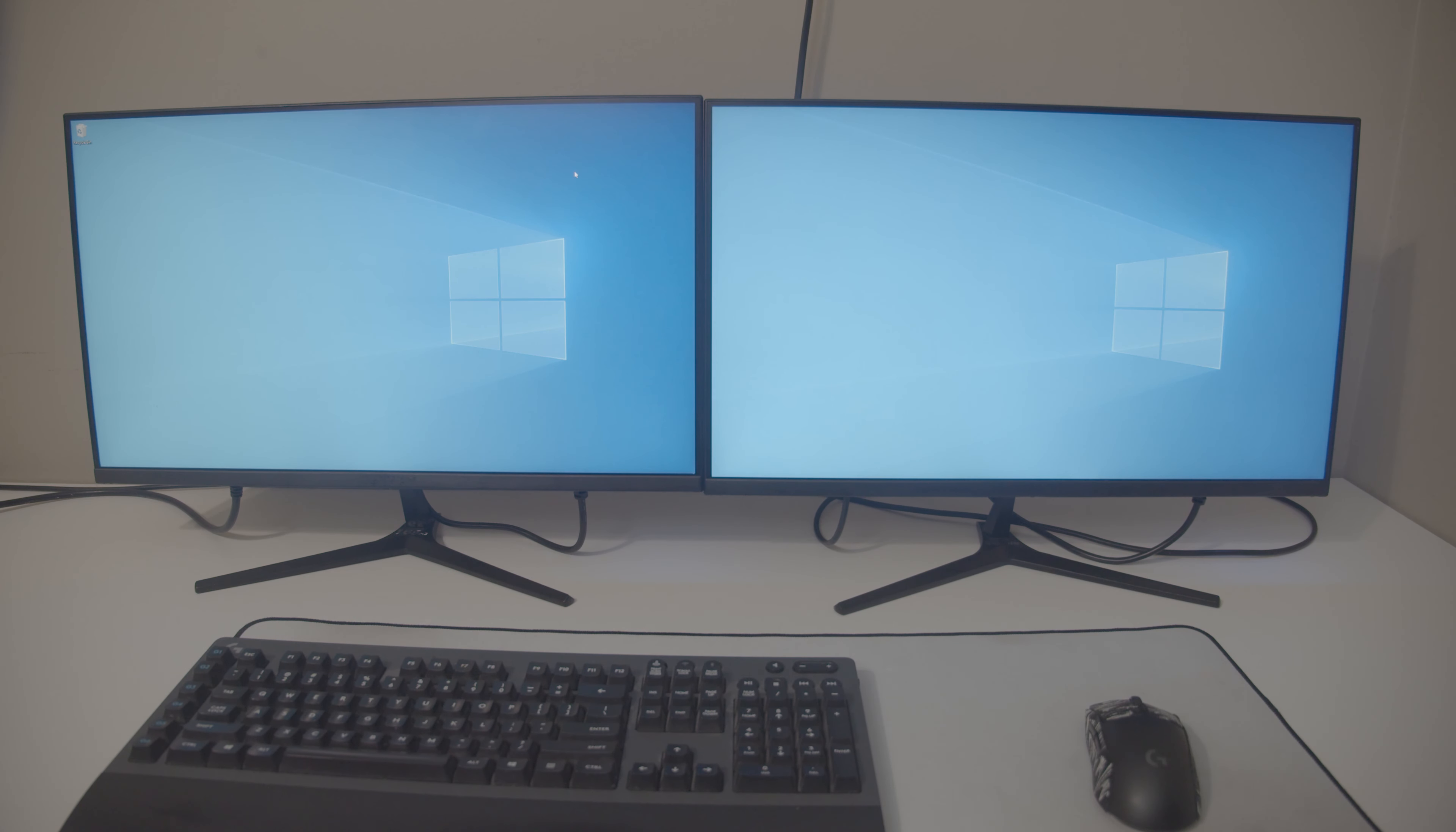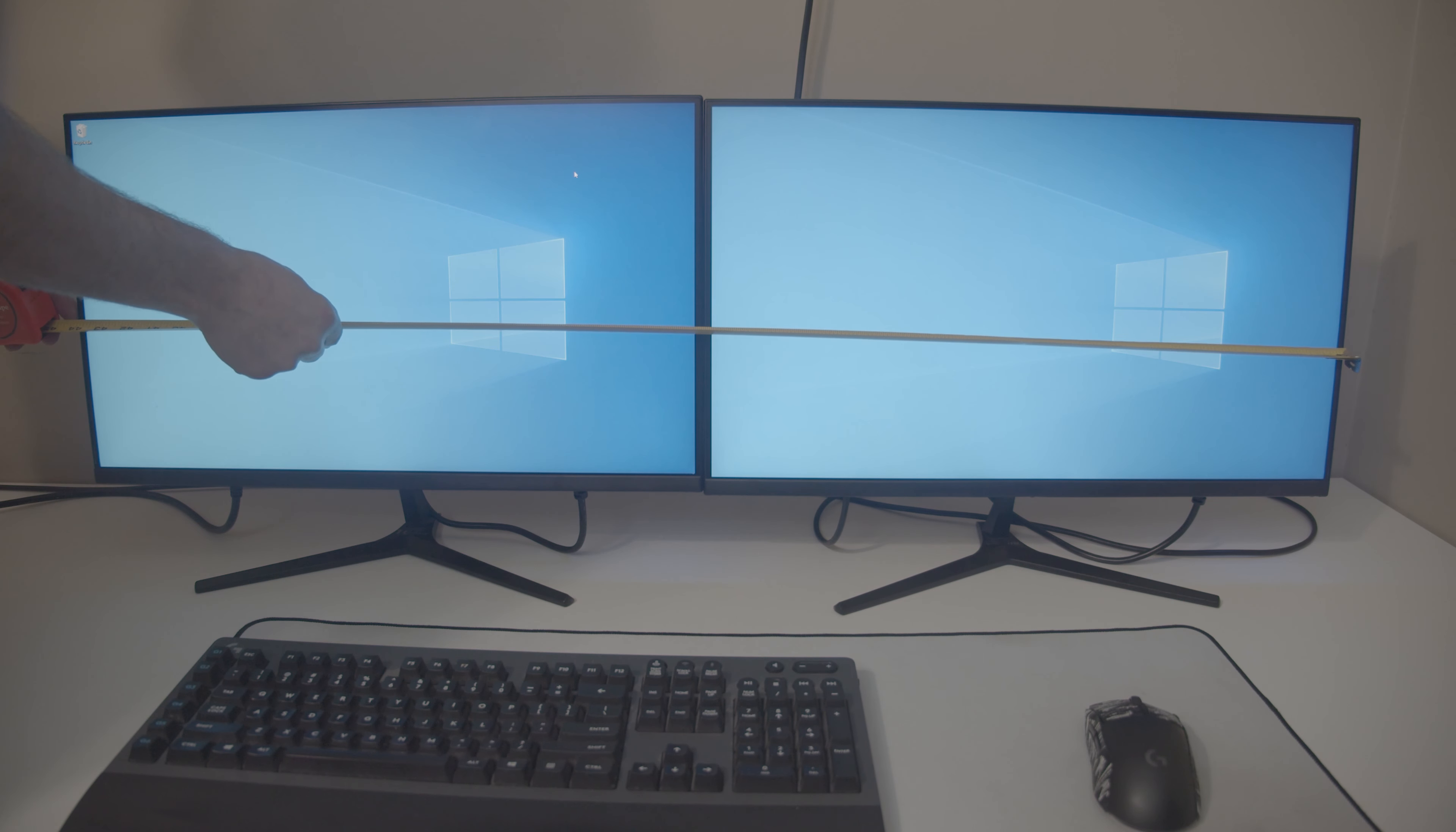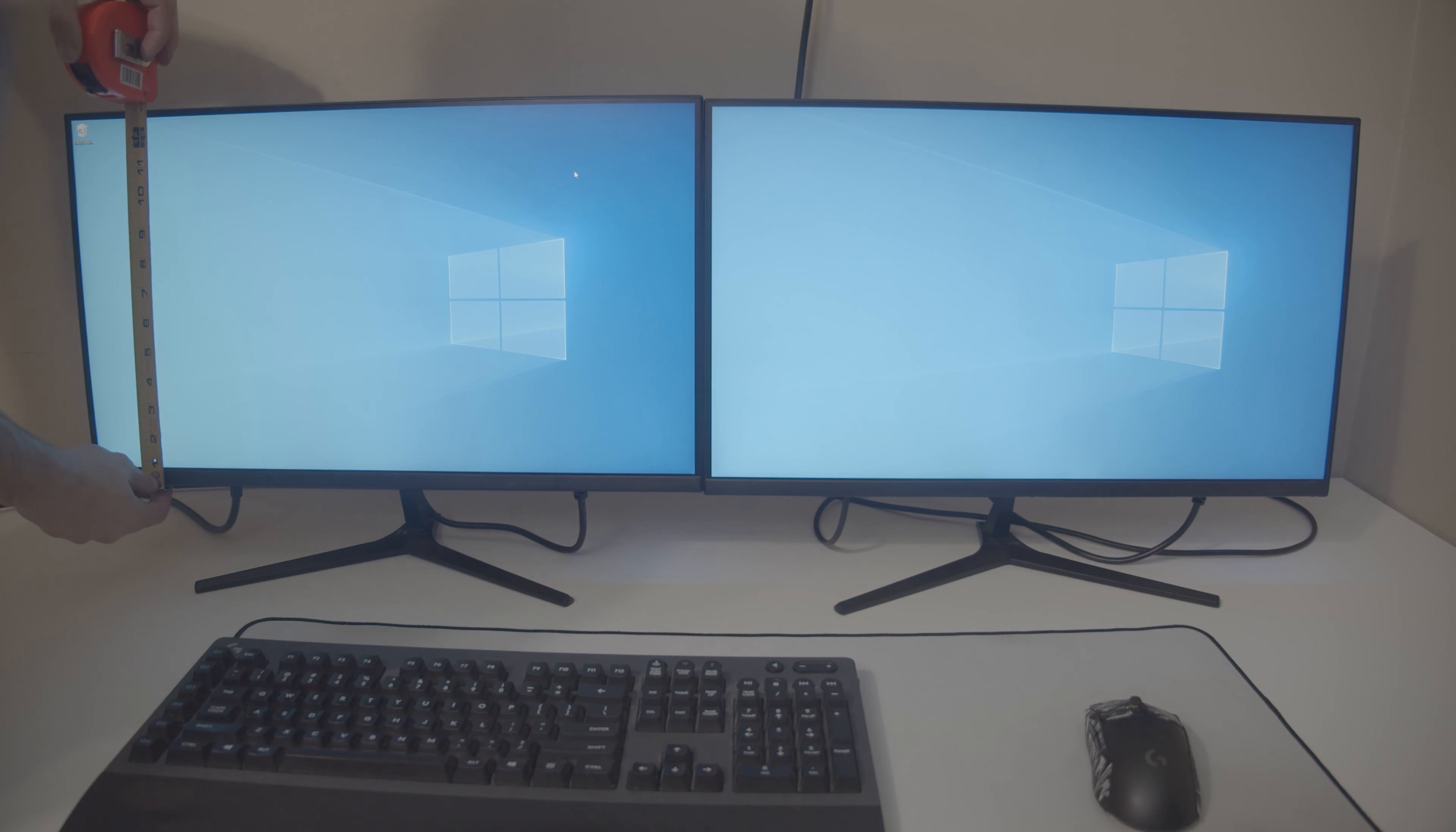Now, the perks of dual monitors are really great. But whenever you have it set up, you're losing a lot of height. This is about 44 inches wide, but only about 12 and a half tall.